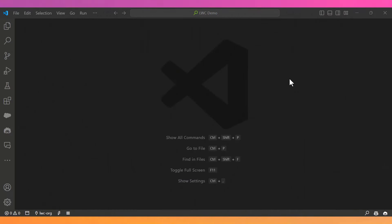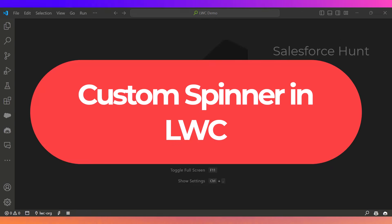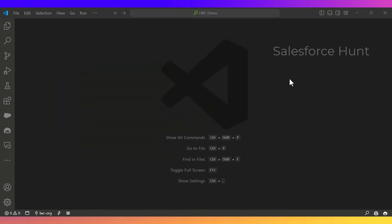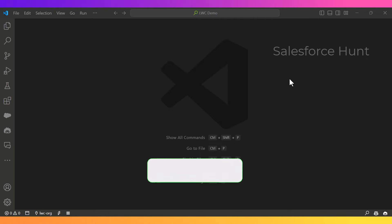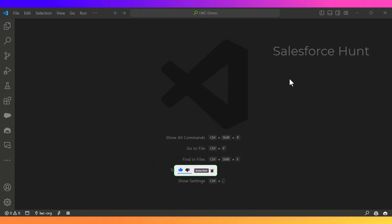Hello everyone, welcome back to my YouTube channel. This is Rohit and today I'm going to discuss custom spinners in Lightning Web Components. If you are new to this channel, please like, share, and comment. Watch this video until the end and don't skip any part if you want to learn something new. You can subscribe to my channel and turn on the bell icon for more updates.